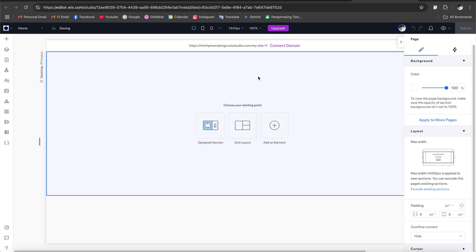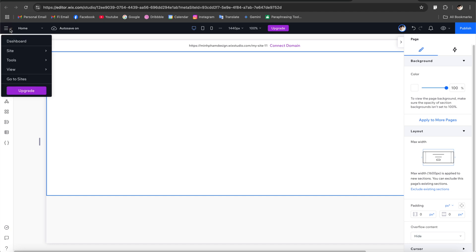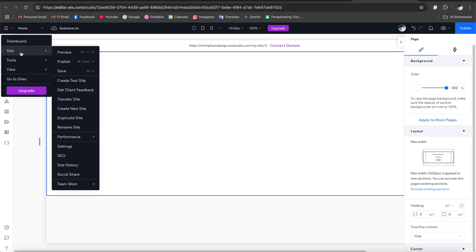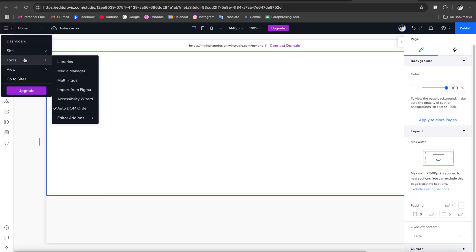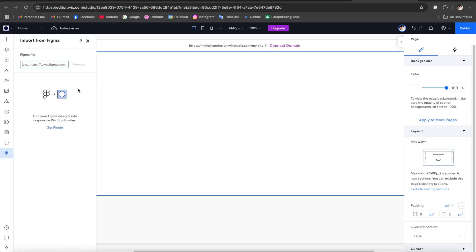From here you can start building your website from scratch or you can just transfer all of your Figma design into Wix Studio using the Wix Studio plugin. So you open this menu here and then select import to Figma and all you have to do is paste the Figma URL link to this panel right here.